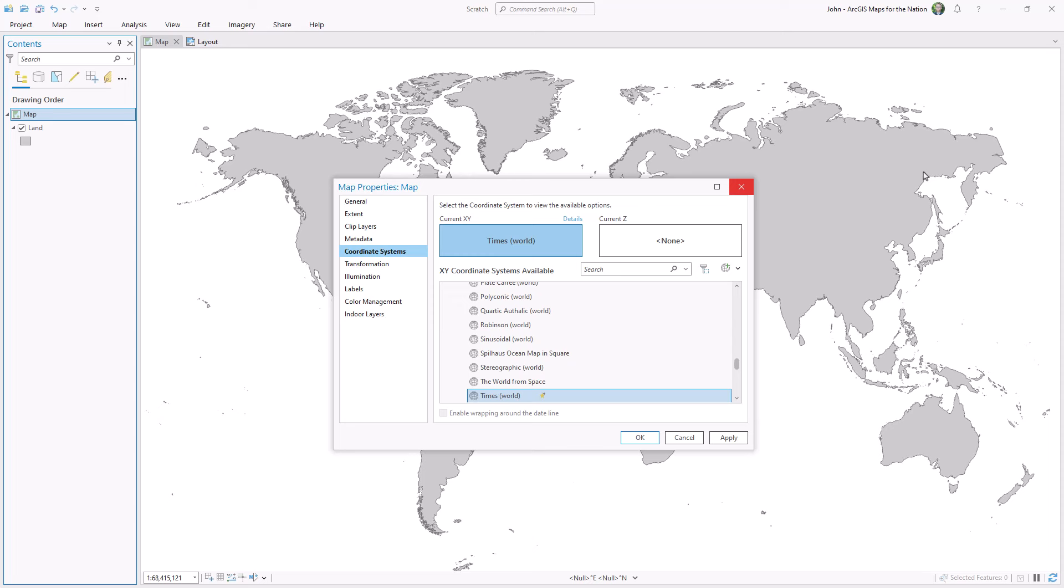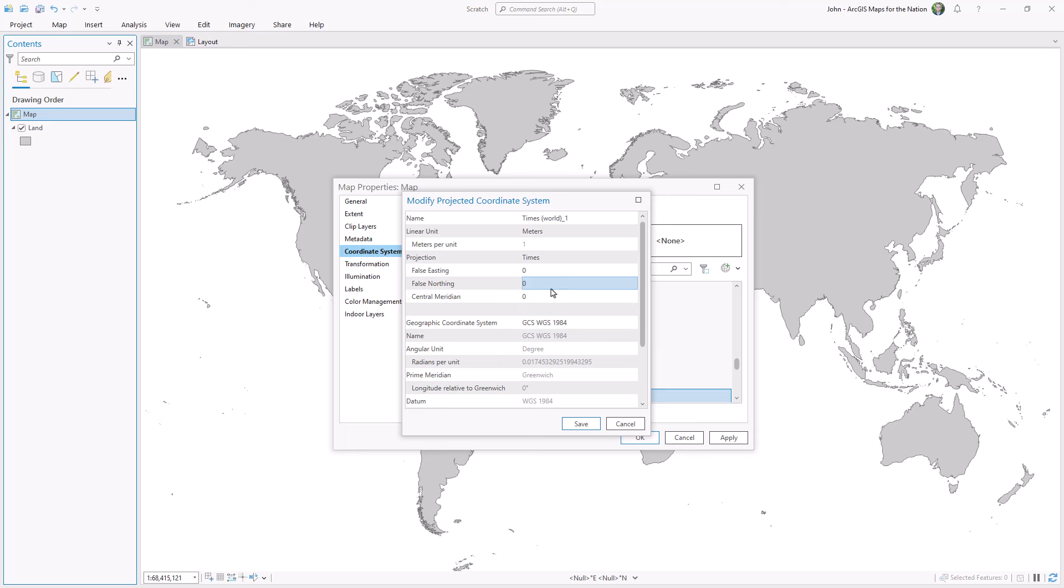We can adjust this. Right-click, Copy, and Modify. And you can see the central meridian is zero degrees, right down the middle. And if we want to nudge this one way or the other, we can just change this to a new degree of longitude.